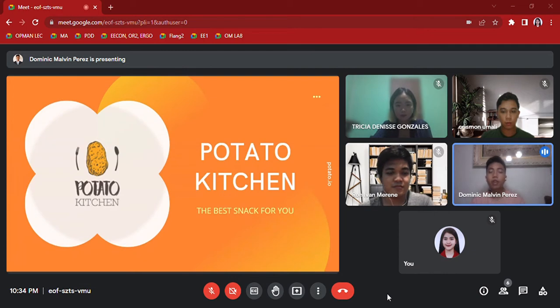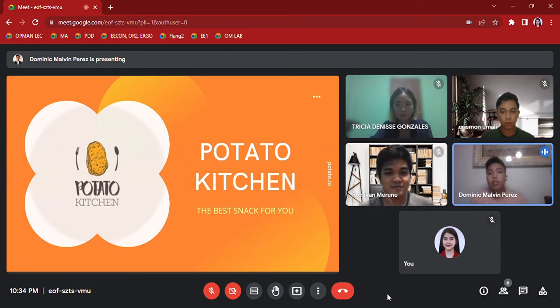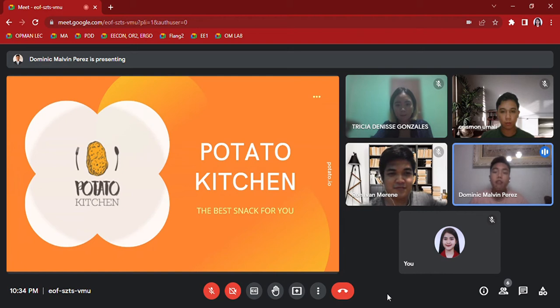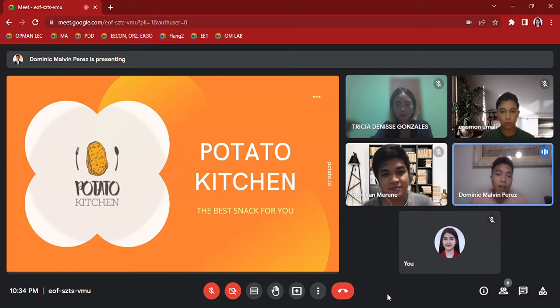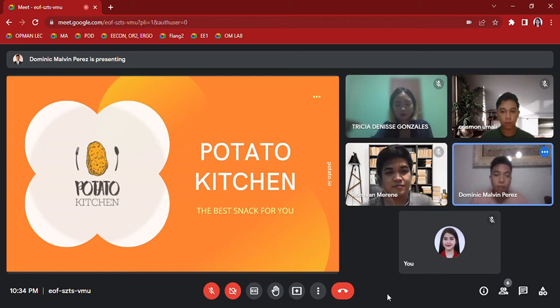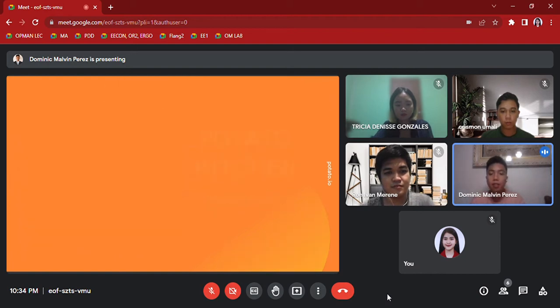Potato Kitchen Corporation will offer its customers delicious, best quality, and affordable prices of potato balls that will satisfy the needs and demands of customers. Here is Mr. Merene to present the market analysis.